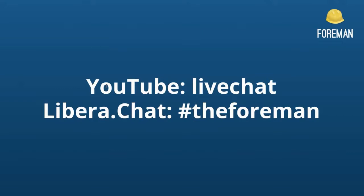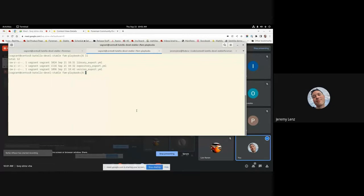Our first topic today will be presented by Jeremy, and he's going to talk about exporting content with Foreman Ansible modules. So I'm passing the mic to you, Jeremy. Today I want to tell you about exporting content with Foreman Ansible modules.